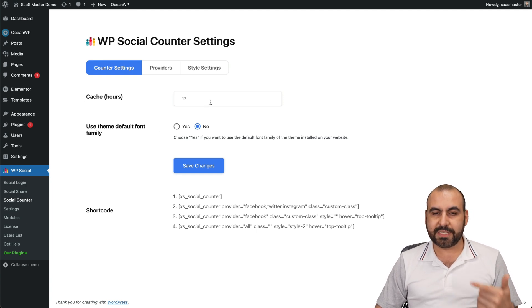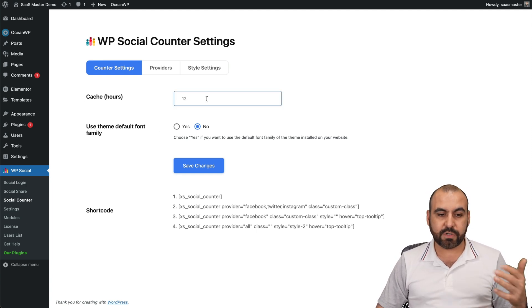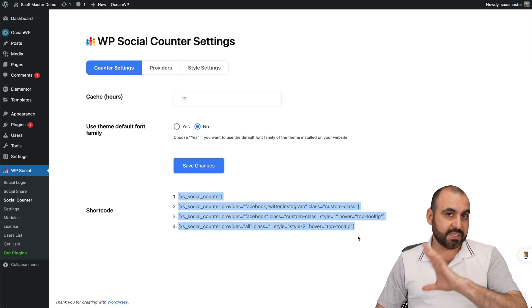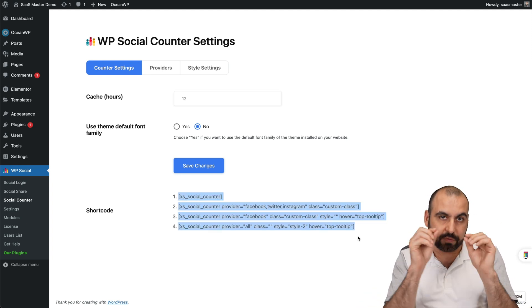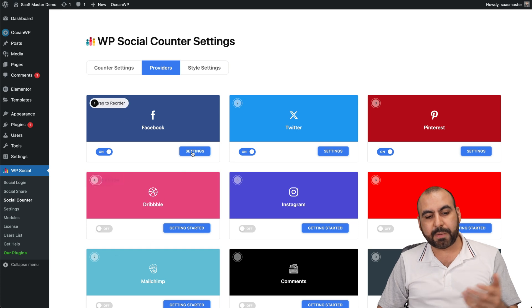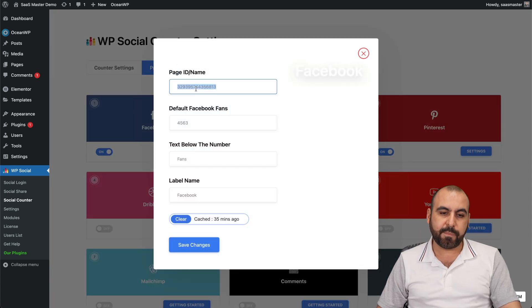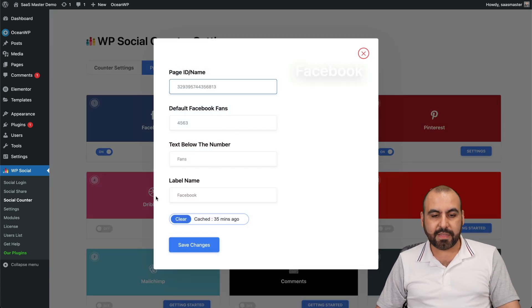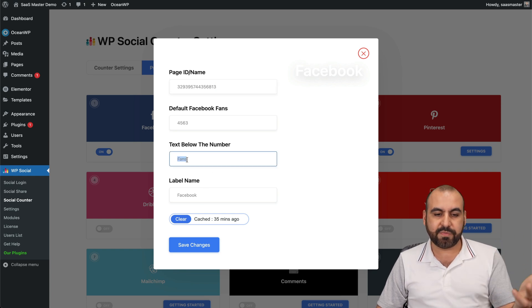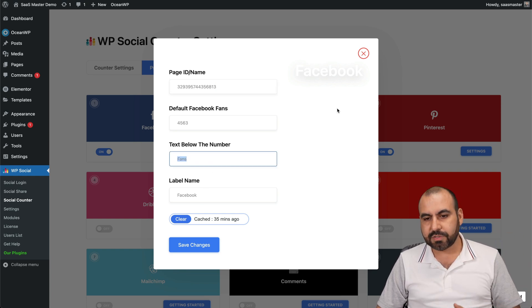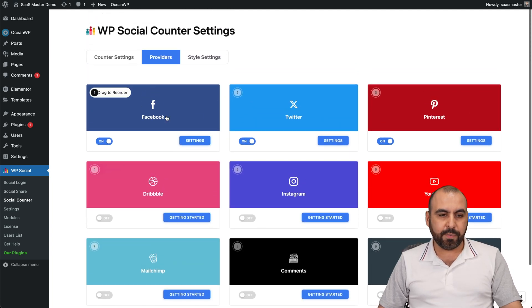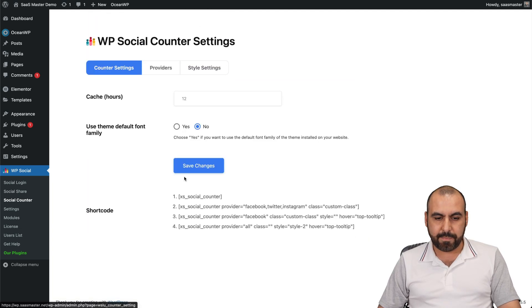Next is the Social Counter. You've got cache hours settings — so it resets every 5, 10, or 12 hours, etc. — along with font family options and shortcodes to add this elsewhere besides the default location. Under Providers, you enable each one. For Facebook, it asks for your Page ID, and you can customize the label, for example calling it 'Fans' or something else.